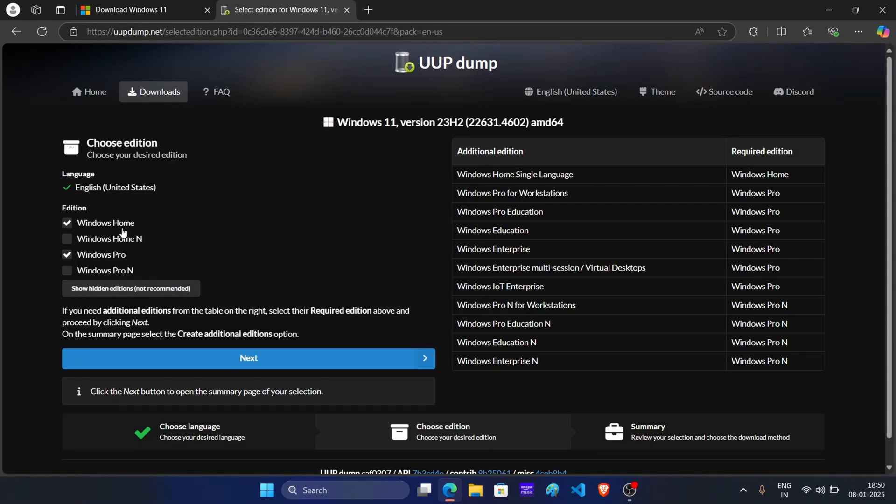Now select the edition you want to have in the ISO. By default, Windows Home and Windows Pro is selected. But I only want Windows Home, so I will uncheck Windows Pro. After this, click on next.